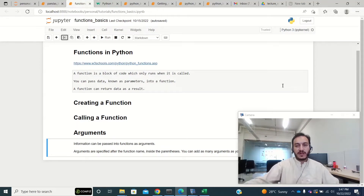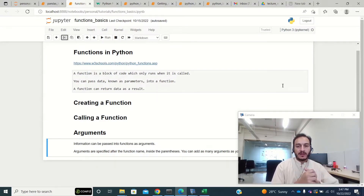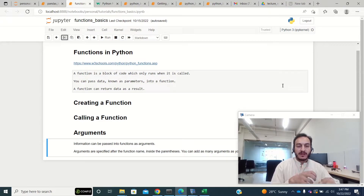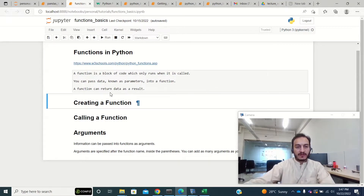Hi, I'm Sajid and today I will be talking about functions in Python. Basically, a function is a block of code which only runs when you call it. You can pass data to a function and expect data in return from a function.